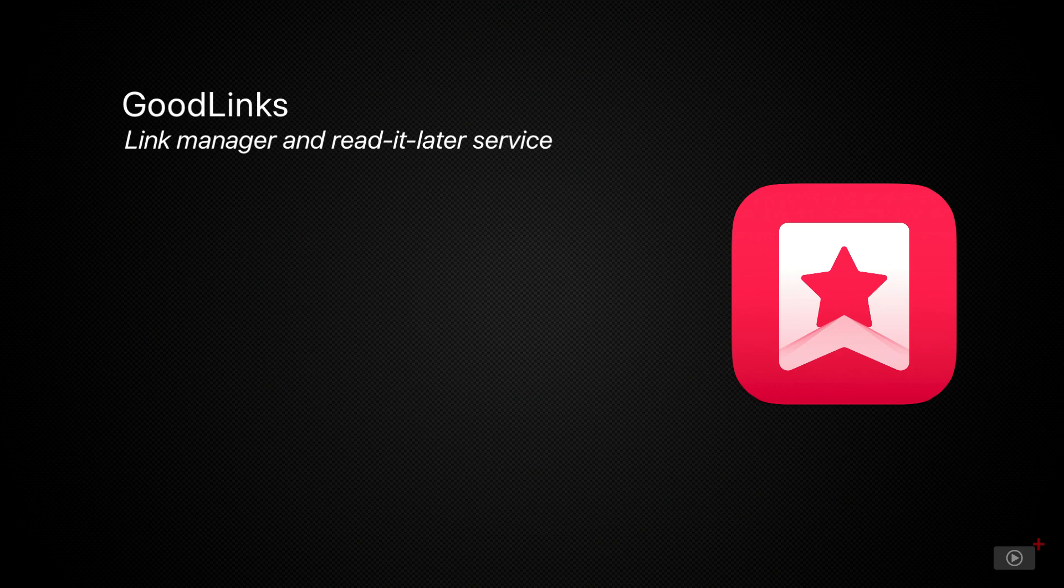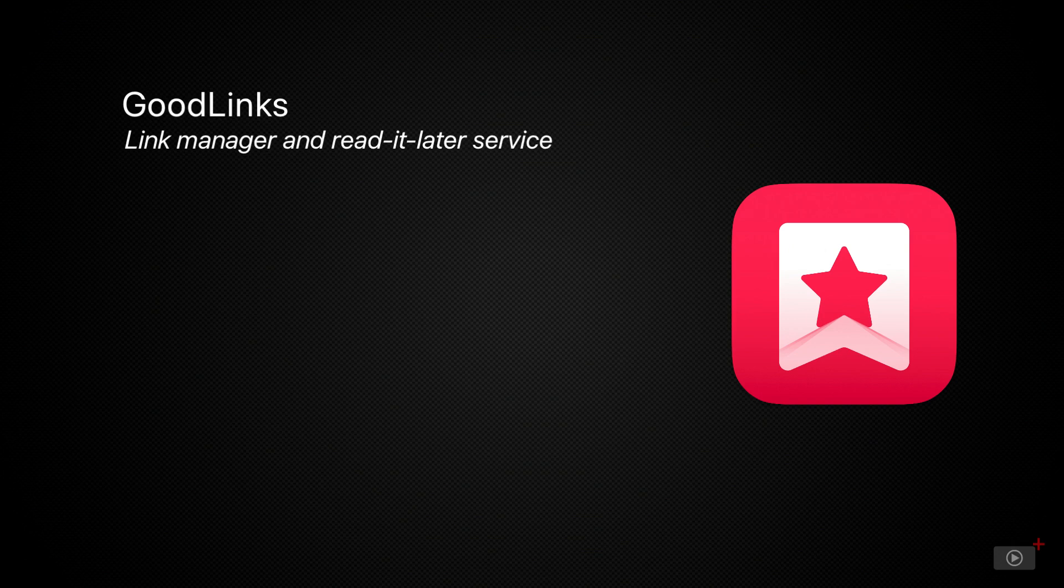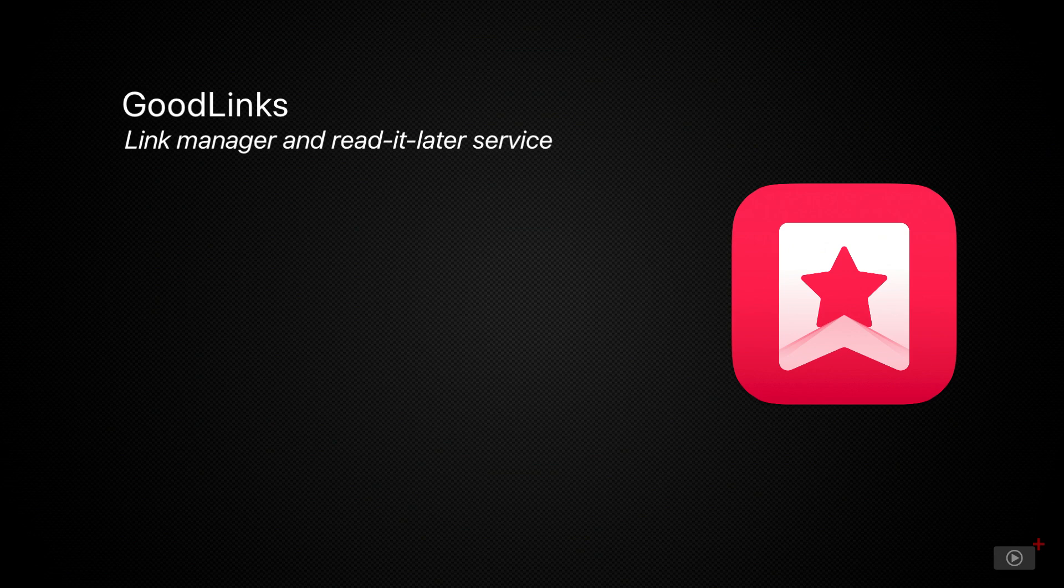Now GoodLinks has recently replaced Instapaper as my Read It Later application for a number of reasons, mostly down to its appearance, its ease of use, and its deep shortcuts integration. It also syncs seamlessly on all of my devices and I'm very happy with how it works for me, so I thought I'd give you an overview.